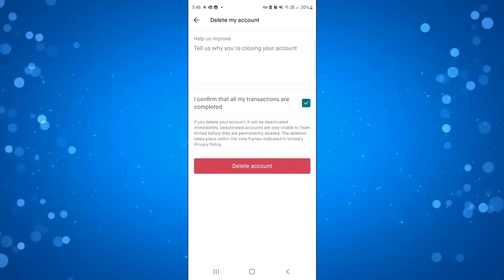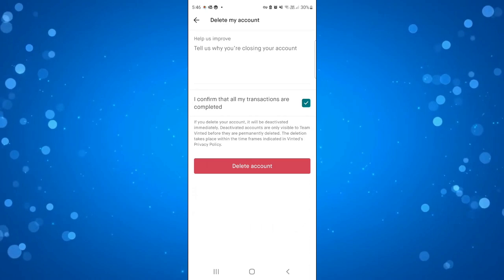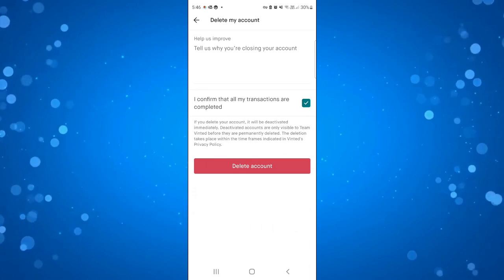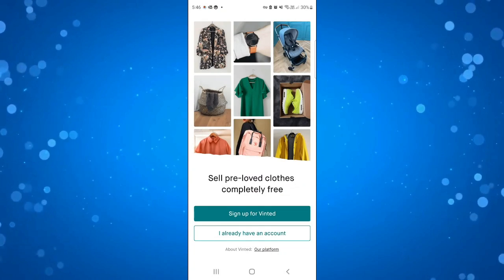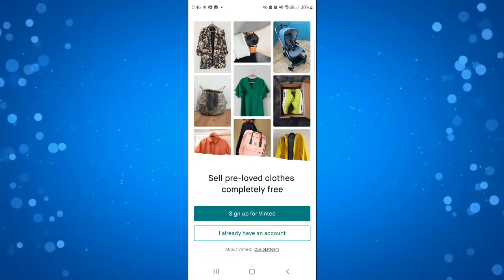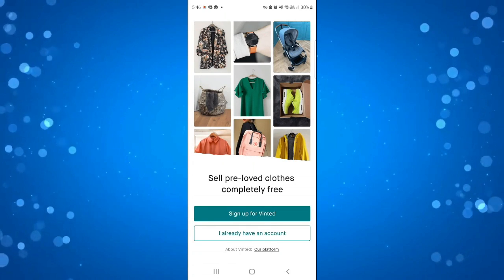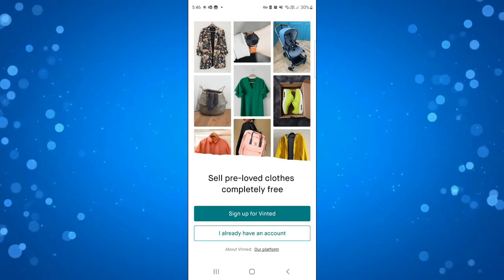So once that's done just go ahead and press the red delete account button and you'll see that's going to log you out and queue your account for deletion.